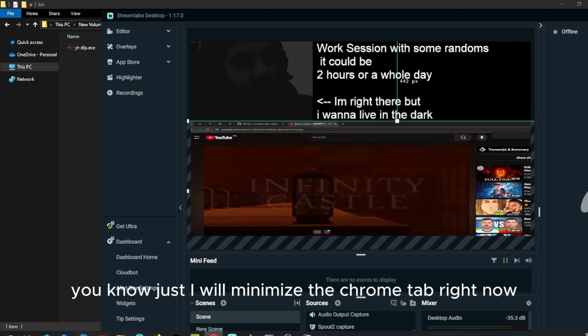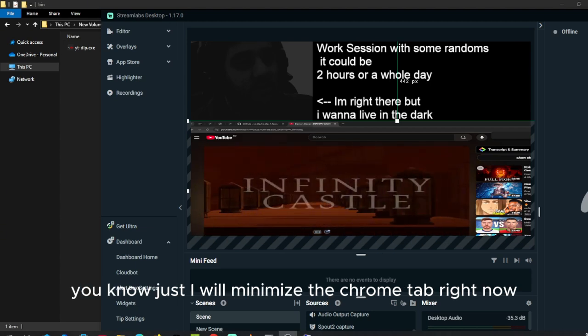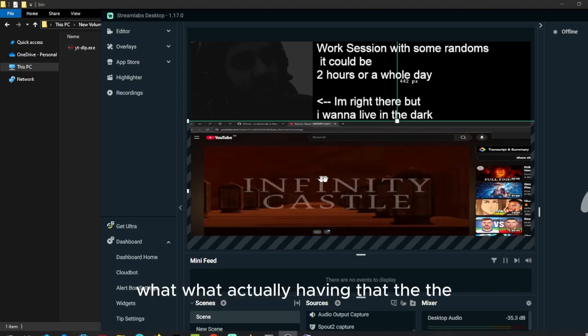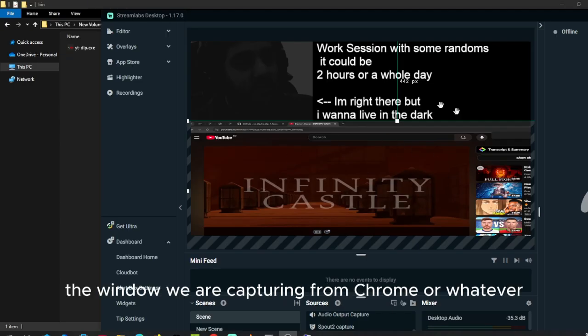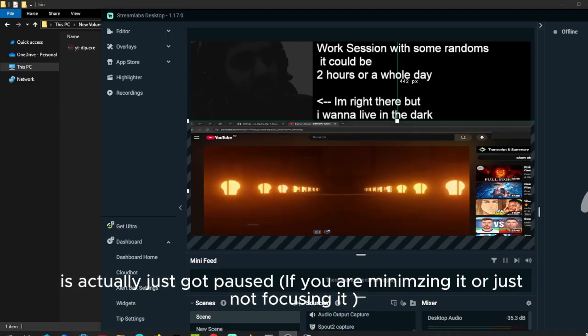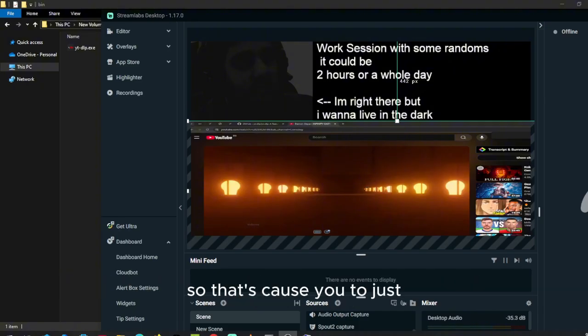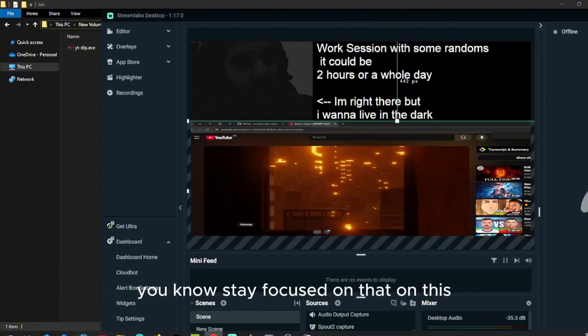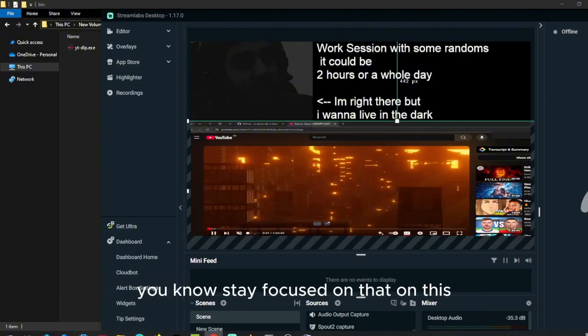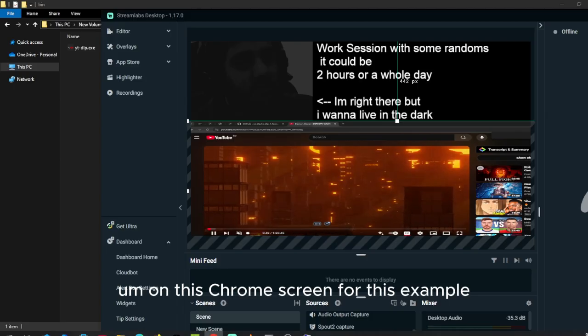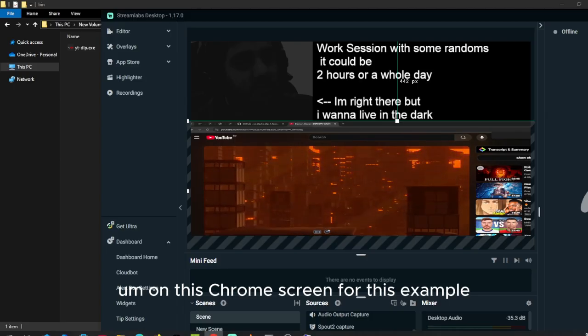I'll just minimize the Chrome tab. Right now what actually happens is that the window we are capturing from Chrome or whatever just goes black. So that causes you to just stay focused on this Chrome screen for this example.